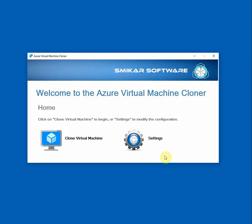Now not only can AVMC be used to clone VMs, but it can also be used as a way to migrate VMs from various storage accounts or locations, or from the older ASM Classic platform to the new Resource Manager ARM platform within Azure. Another reason you could use AVMC is to create a backup clone of a VM you're about to work on, almost like a snapshot or a fallback.